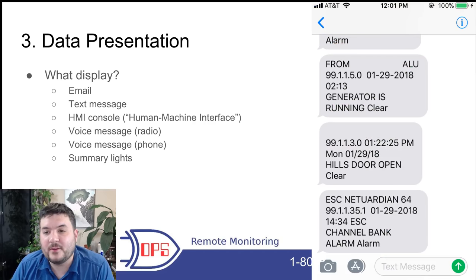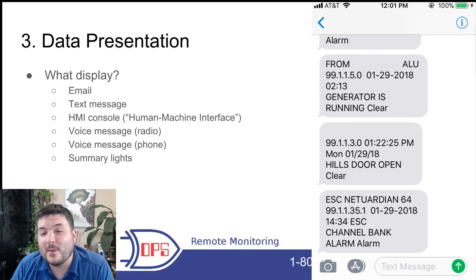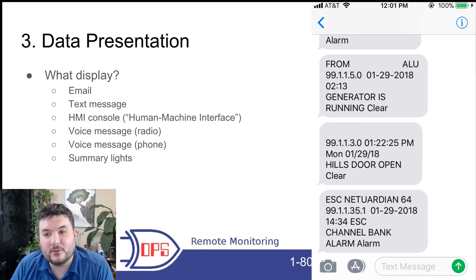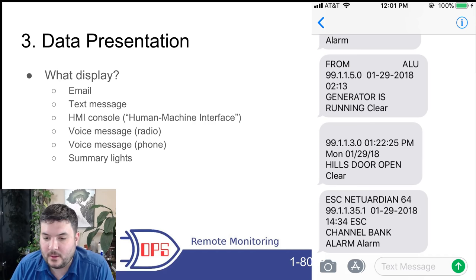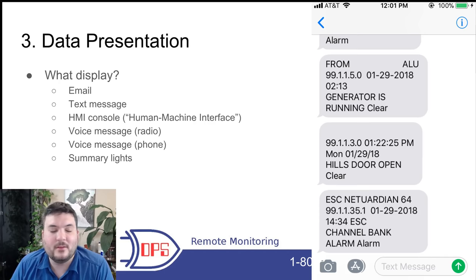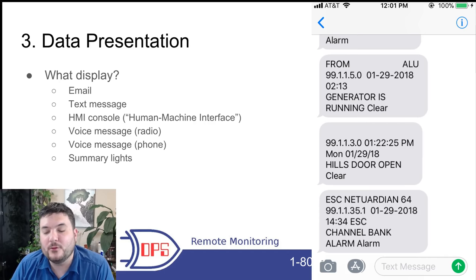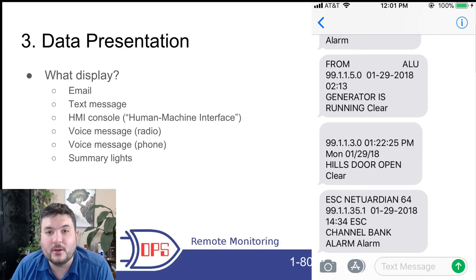Here's an example of a text message from a telecom environment. You can see: generator is running, door is open, channel bank alarm — things that have gone wrong at a site that go right to your phone. Having good clear descriptions is important, along with time stamps and date stamps. If you have a cryptic text message, there's nothing worse because now you're racing around trying to figure out what's wrong. You need to do a good job with databasing and choose equipment that gives you the flexibility to have good descriptions.